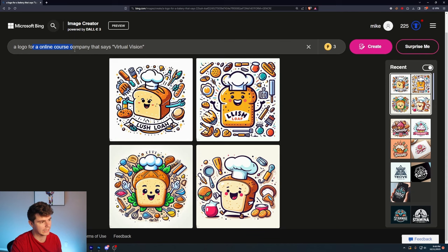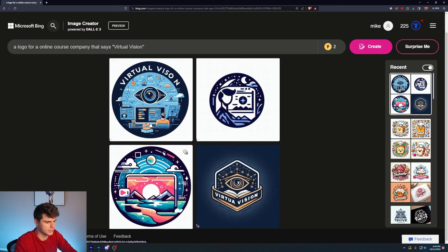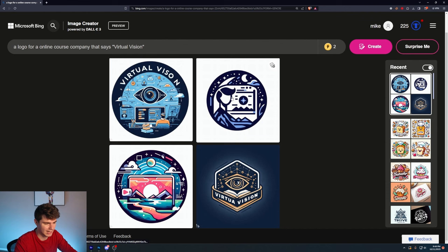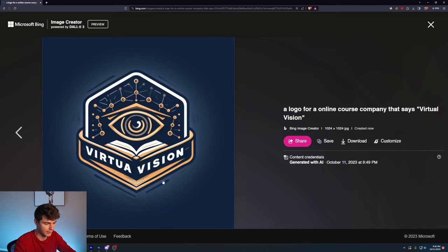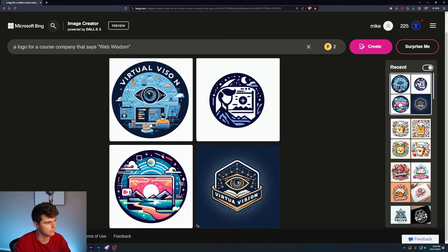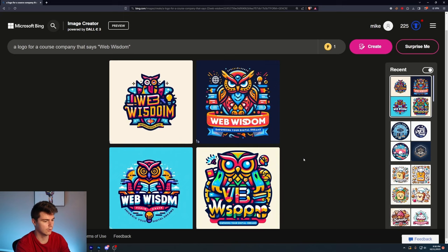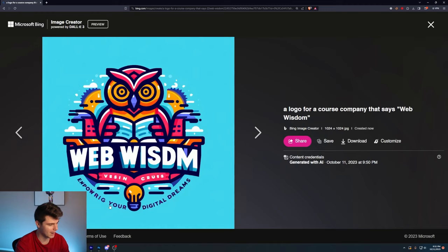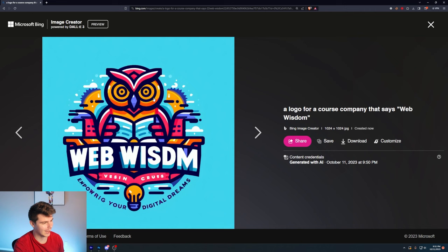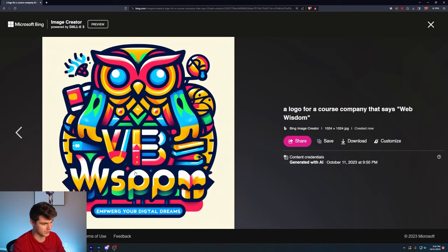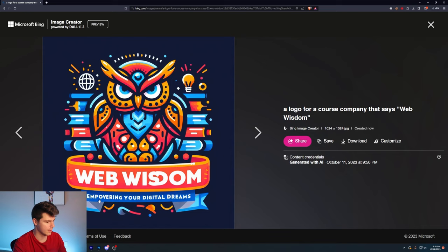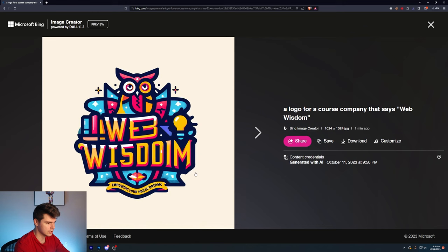We'll do a logo for an online course company that says virtual vision. These are interesting. Once again, this one didn't really give us any logos to choose from. We'll do just a course company and then we'll say Web Wisdom is our course company name. Okay. So it brought in an owl. This one down here is pretty cool. Looks like it's trying to say empowering your digital dreams. This is pretty good. Kind of looks like that travel company owl. Same thing with this one here with the owl. I don't really care for this one. There's way too many colors going on in this. Empowering your digital dreams in the bottom here. I wonder where that's coming from.